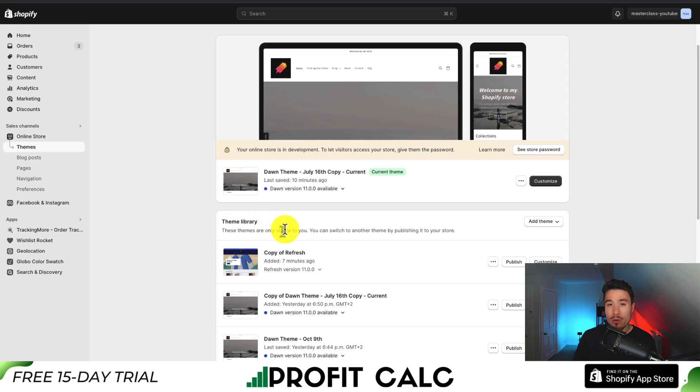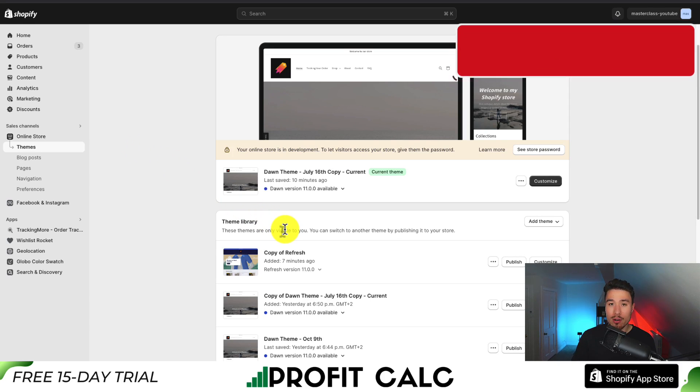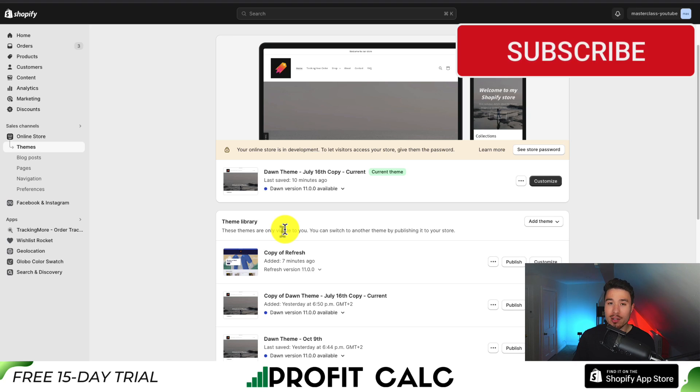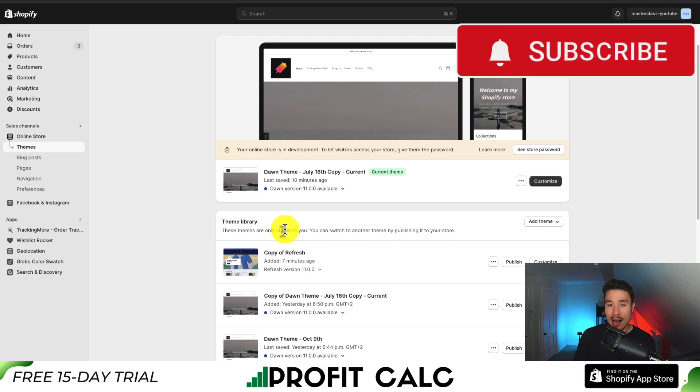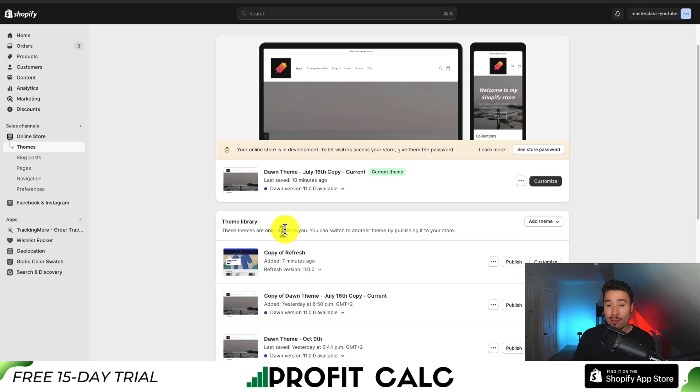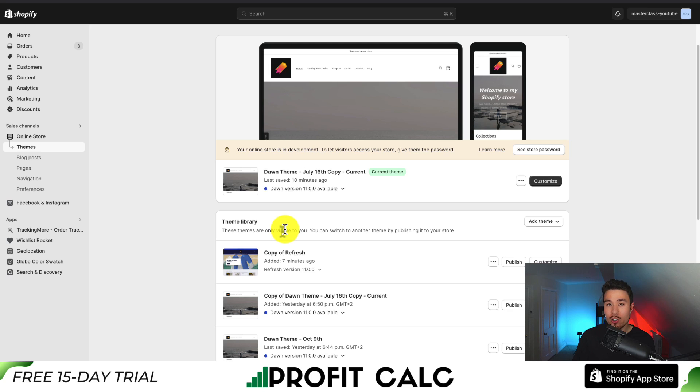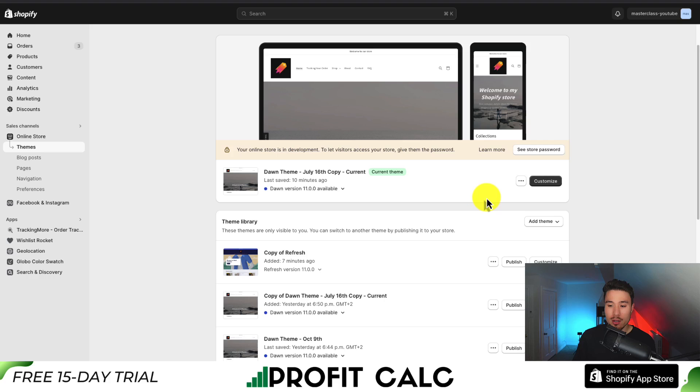I'm going to recommend you first create a duplicate of your currently installed theme. This is going to copy all the settings and essentially create a backup here. So if we make any mistakes along the way, it'll be super easy to restore the previous version without having to figure out exactly what we did wrong.